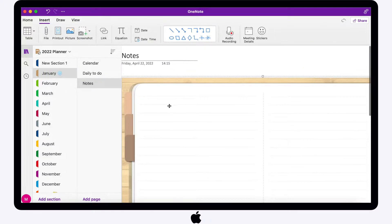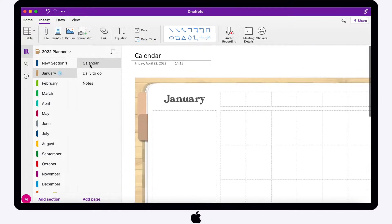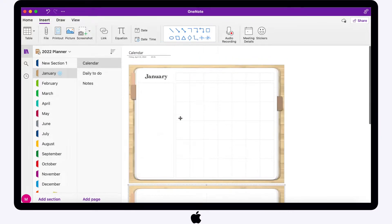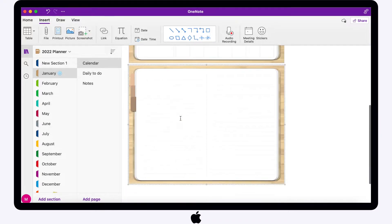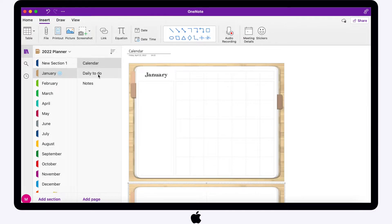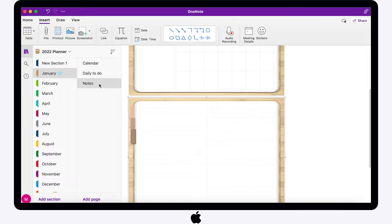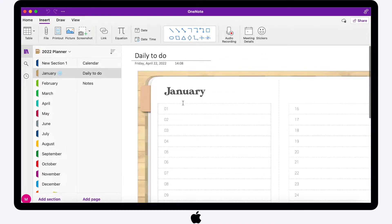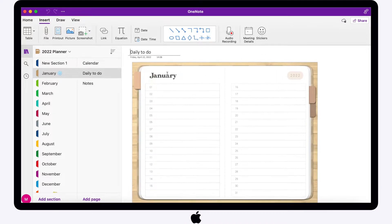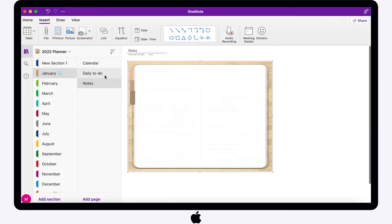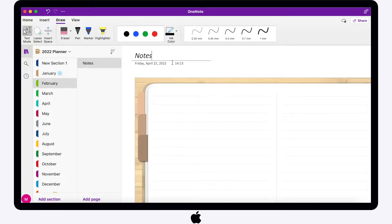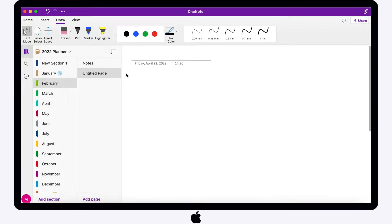You can either add a note page right below the month calendar or have a separate page like what I did. Here's the overview of what the planner will look like in each month. I'll just continue copying and pasting all the pages until the month of December.